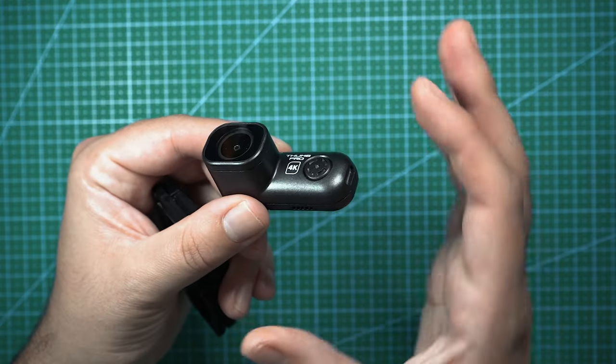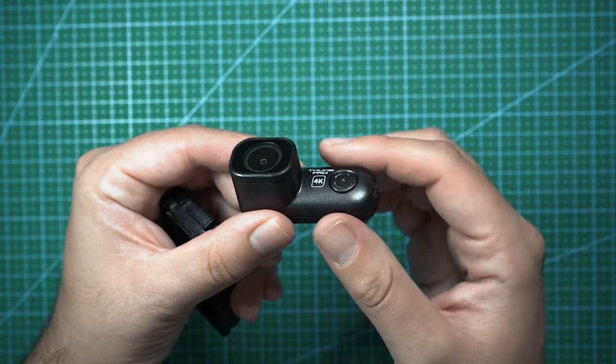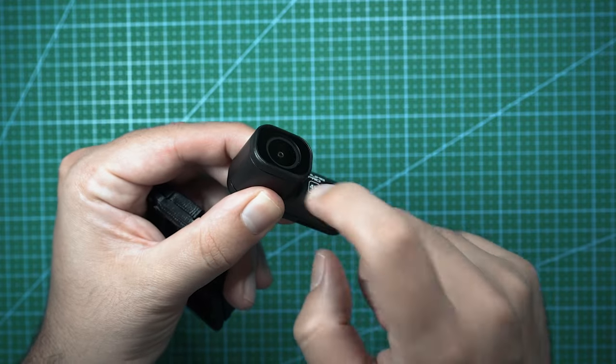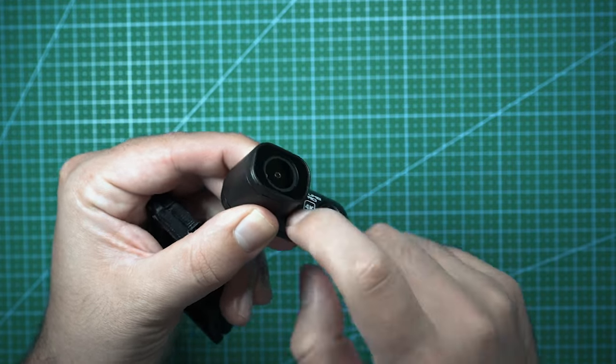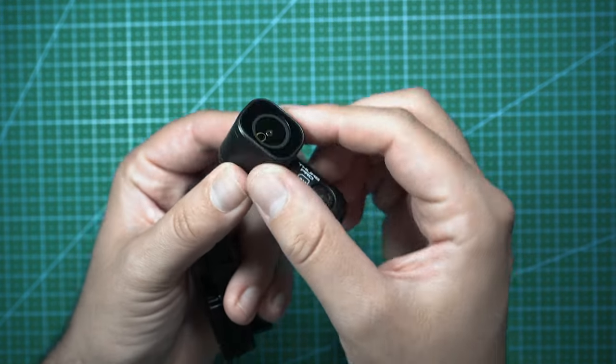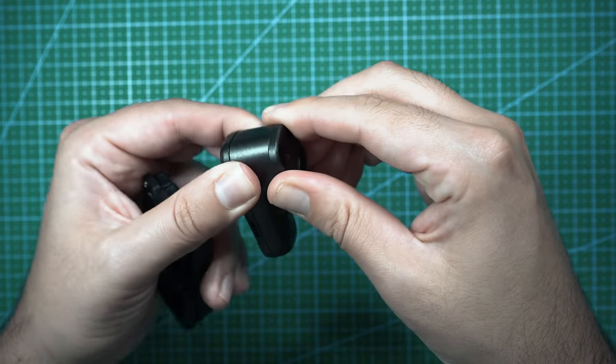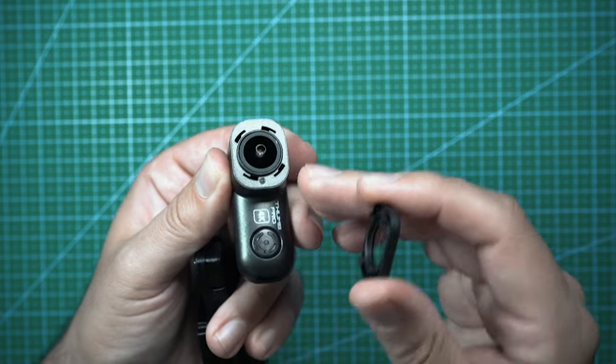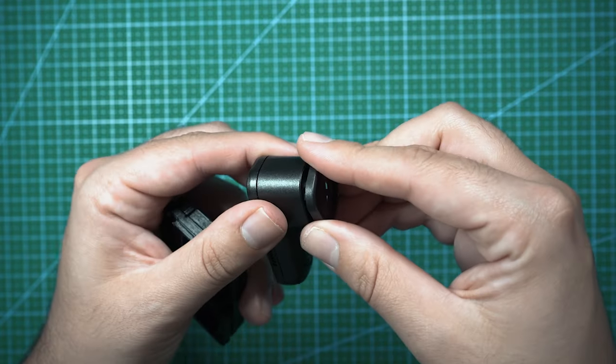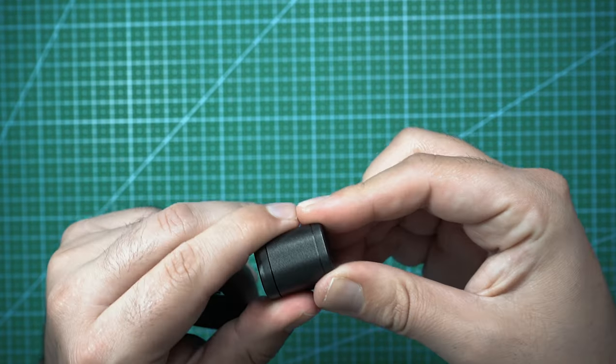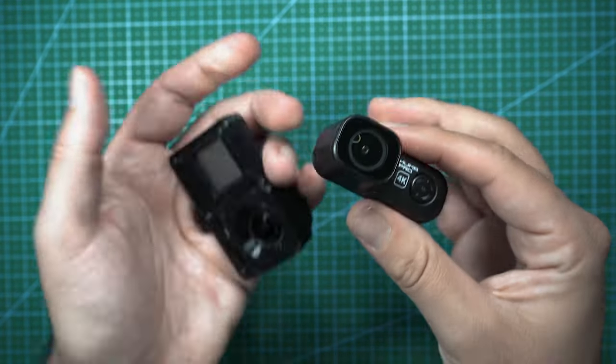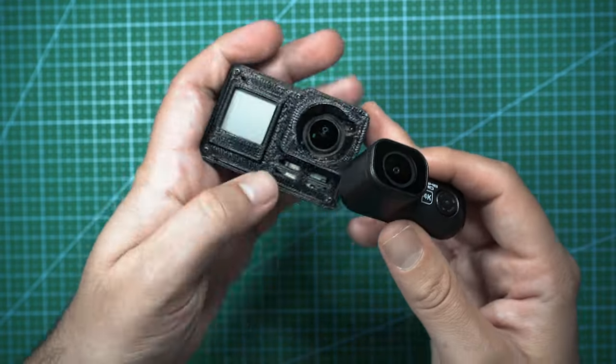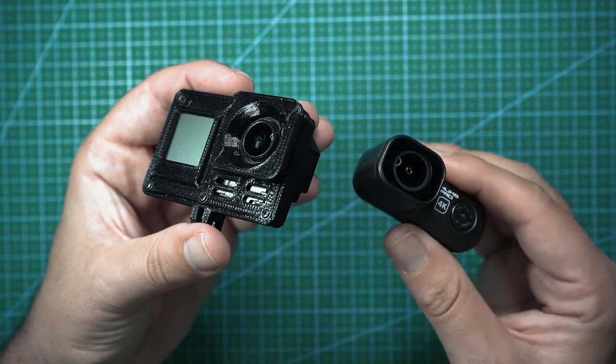But with the Runcam Thumb Pro, it's in its own case. It's plastic, hard plastic. You have a little lens cover that's on here, so you're going to protect the actual camera. And overall, it's just a much better design than a naked GoPro like this.